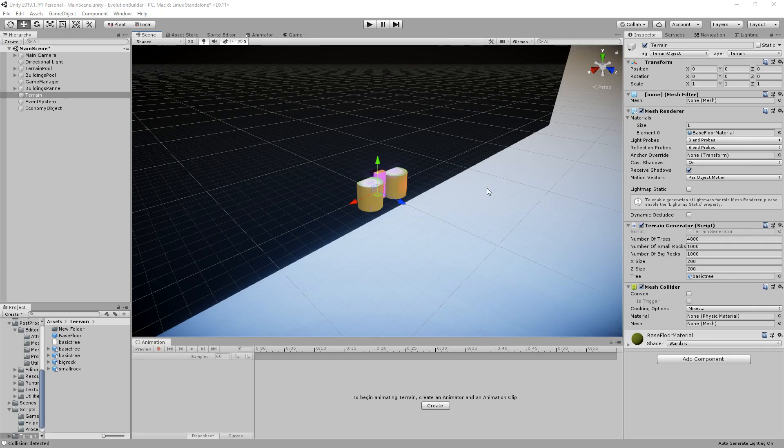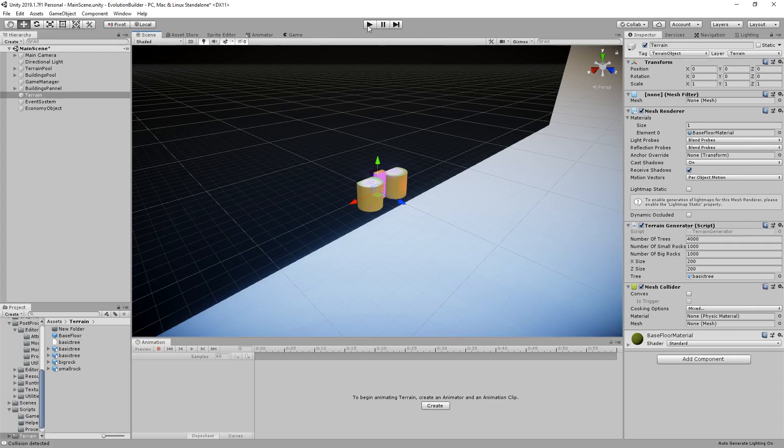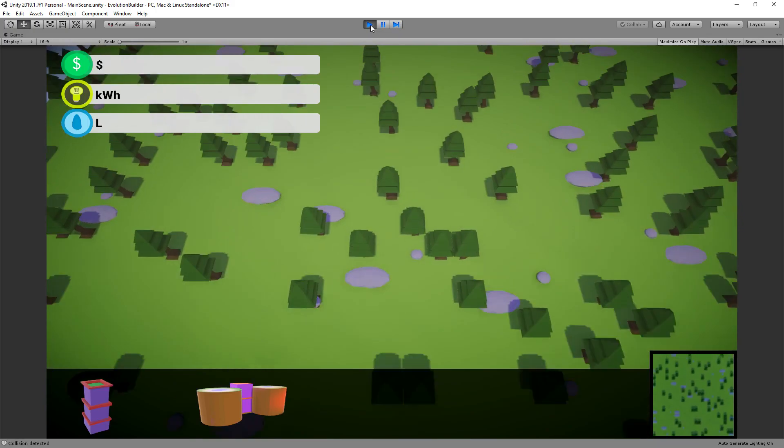So just for anyone who hasn't seen this yet, just to run through what it's all about, let's run this in Unity.